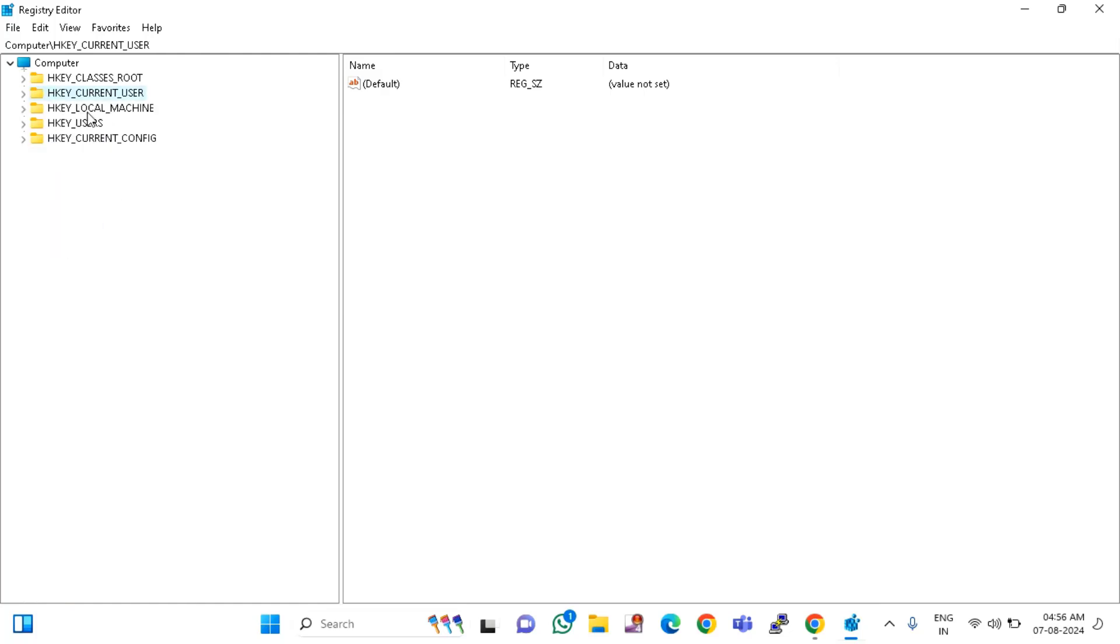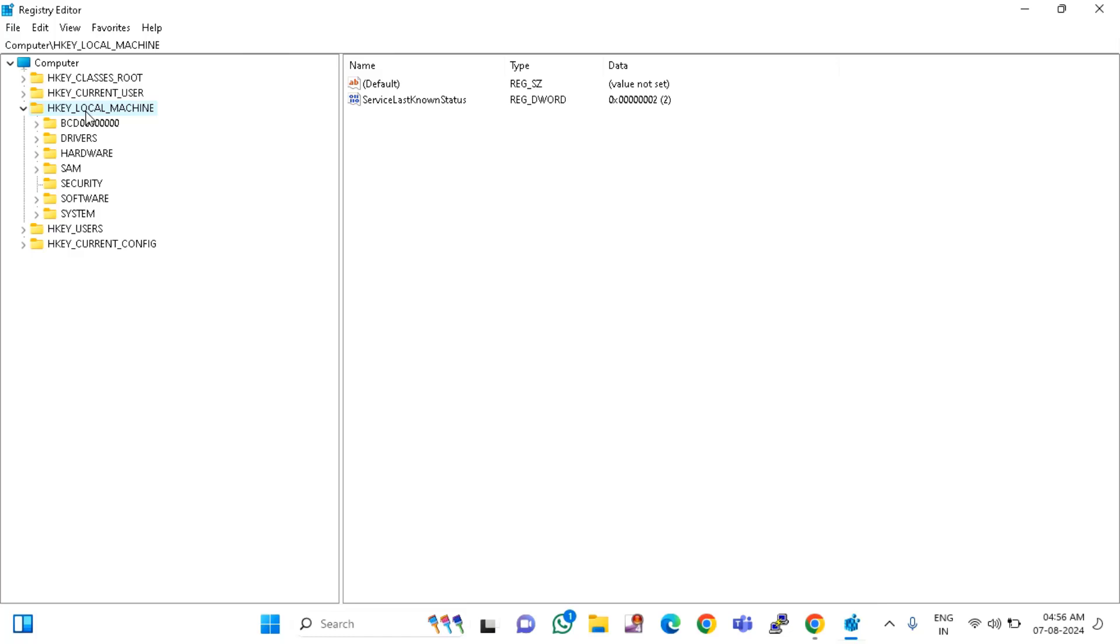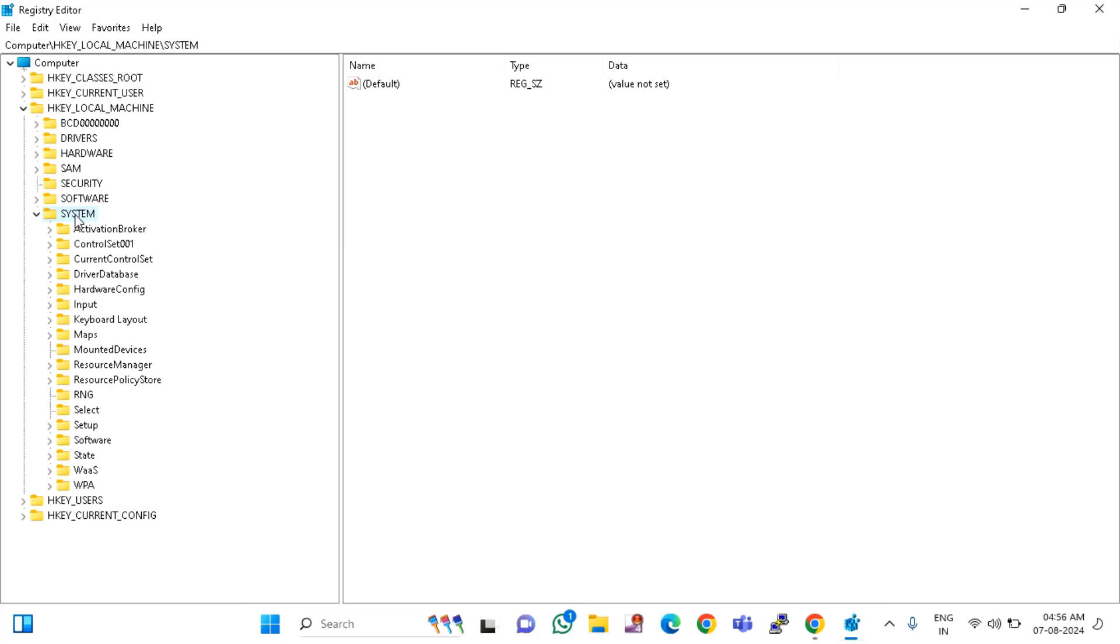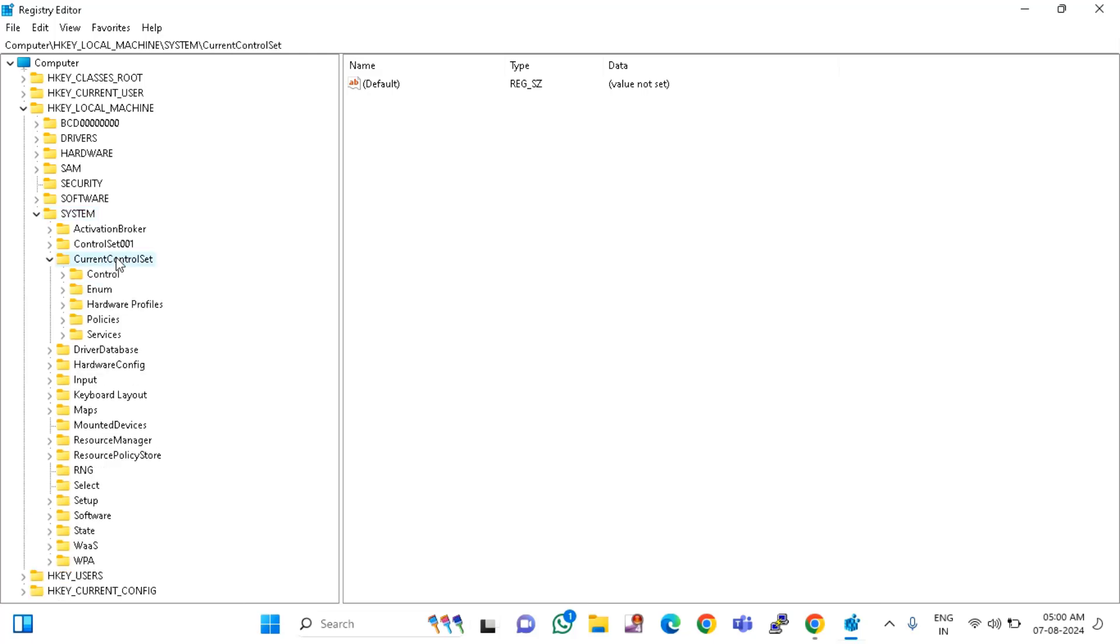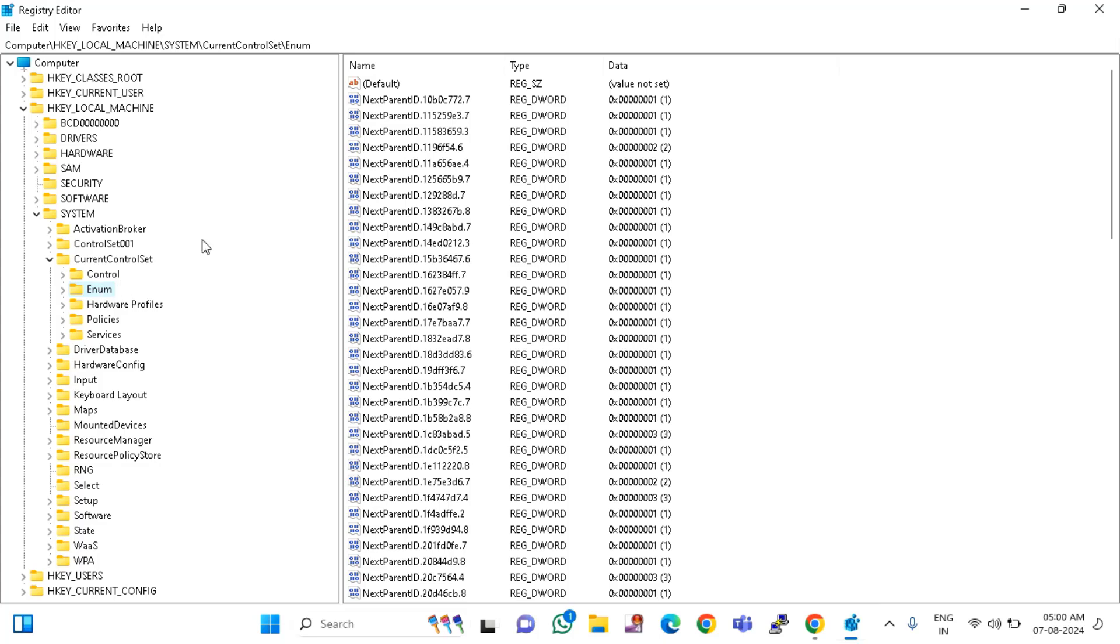In this, you can see HKEY_LOCAL_MACHINE, double-click and expand. After that, double-click and expand the System. After that, you need to double-click on CurrentControlSet. In this, you need to click on Enum.